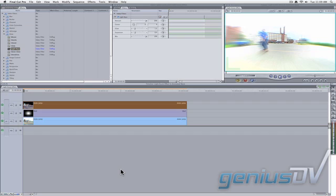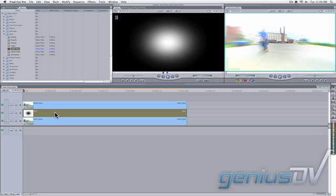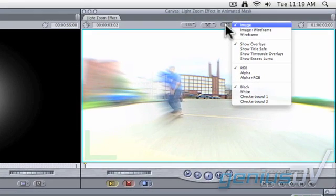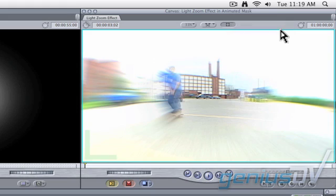Double click on the shape which is on V2. This loads it into the viewer window. Turn on Image plus Wireframe mode from the View popup menu in the Canvas window.